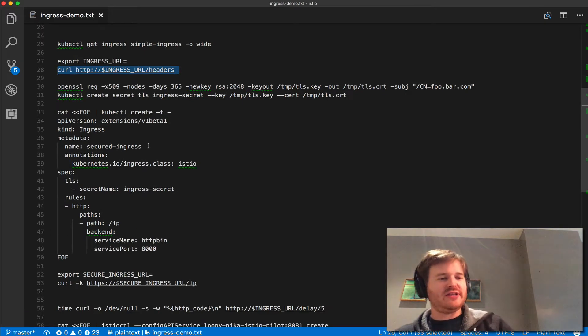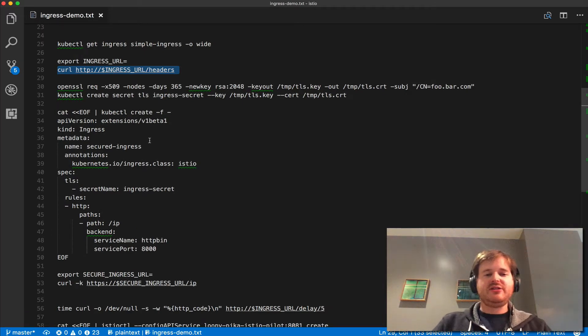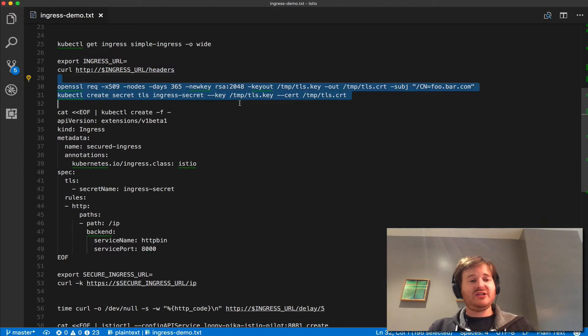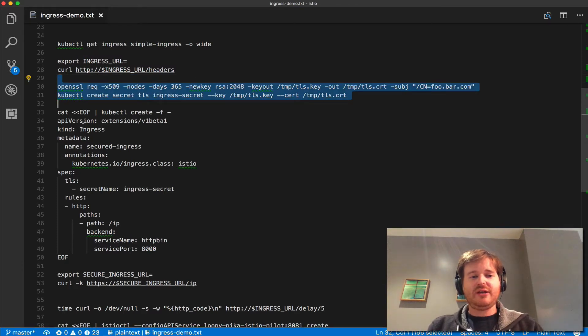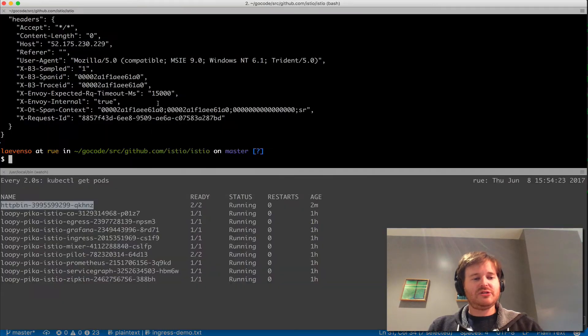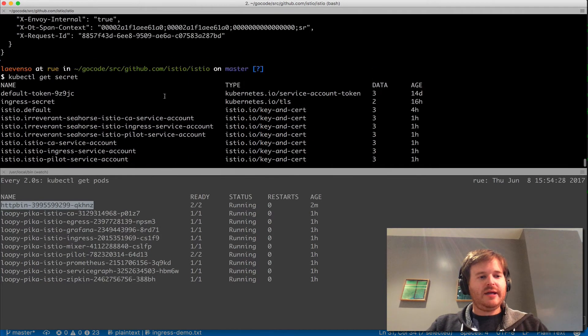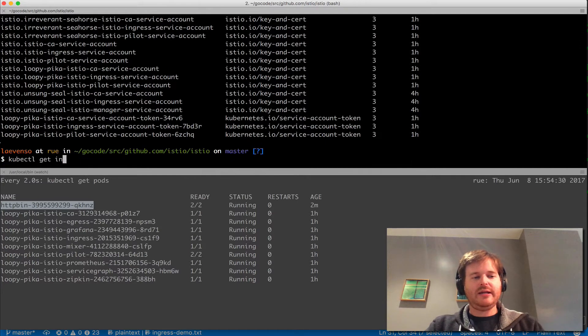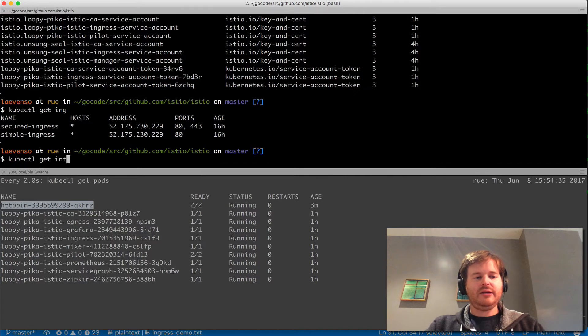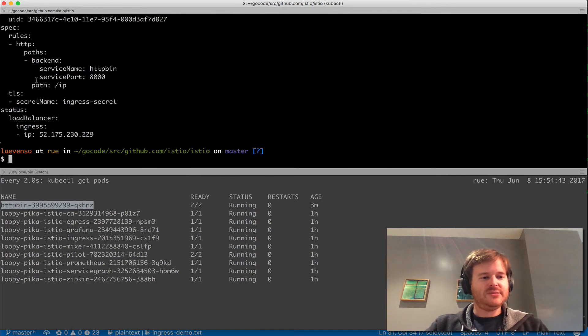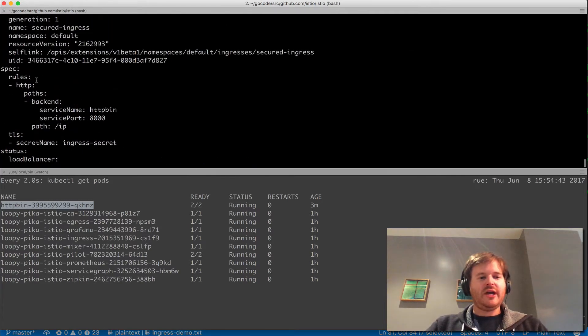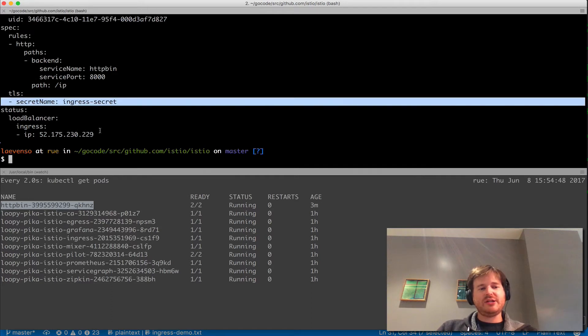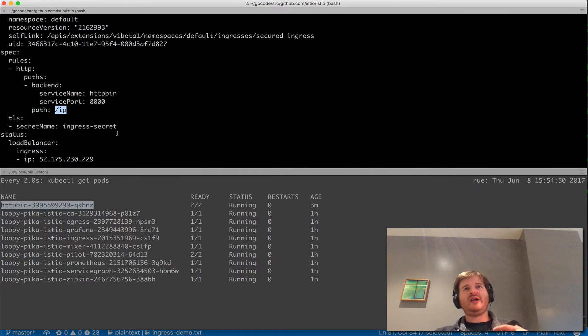Next we're going to demonstrate the same thing again but we're going to do a certificate. Because I didn't clean up from last time this certificate still exists and it should be in there called ingress secret. Kubectl get secret shows ingress secret is here. Kubectl get ingress secured ingress dash o yaml, so very similar. The only difference is that we're actually passing through a secret and we've got the path IP here so we should be serving up a certificate. The ingress controller is putting a certificate in front of this traffic.